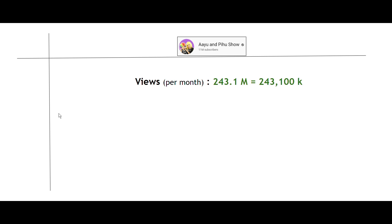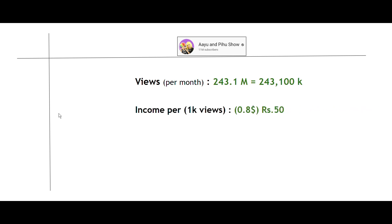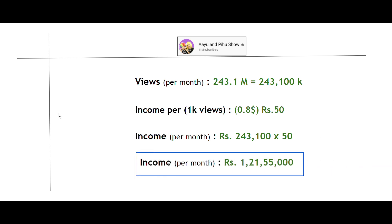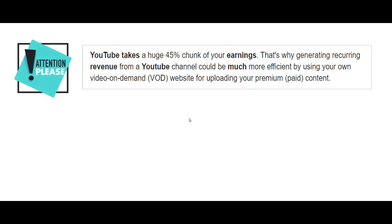Their views is equal to 243.1 million views. We know 1 million equals 1000k, so 243.1 million views is equal to 243,100k. Income per 1k is equal to 50 rupees. So their gross income will be equal to 1 crore 21,55,000 rupees. One important point to remember is that YouTube takes a 45 percent share on a YouTuber's income.